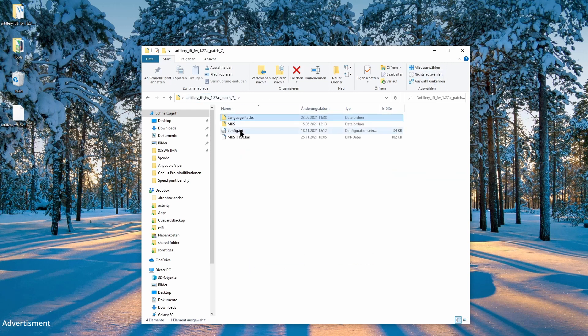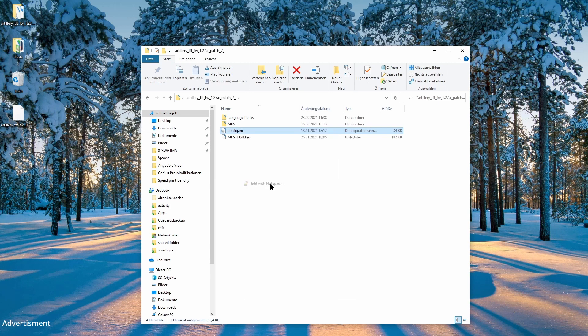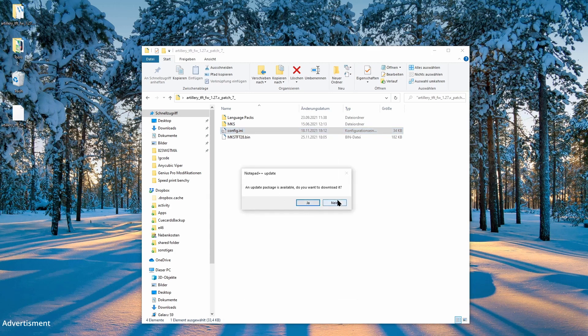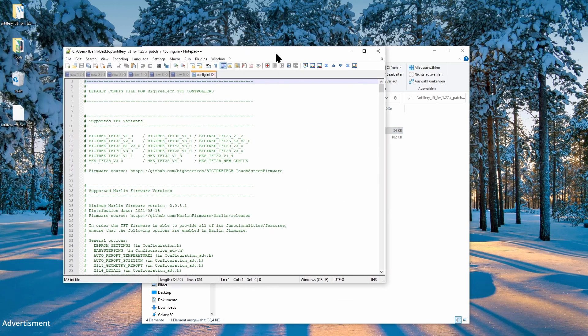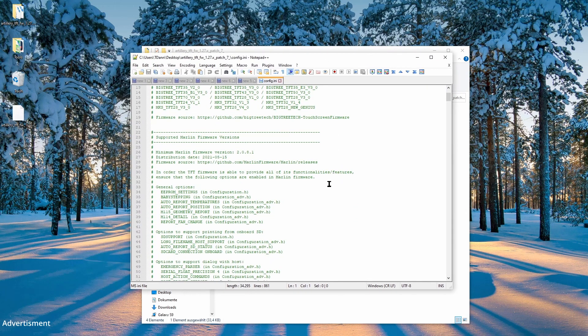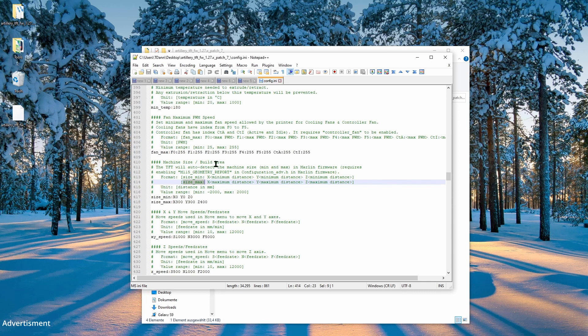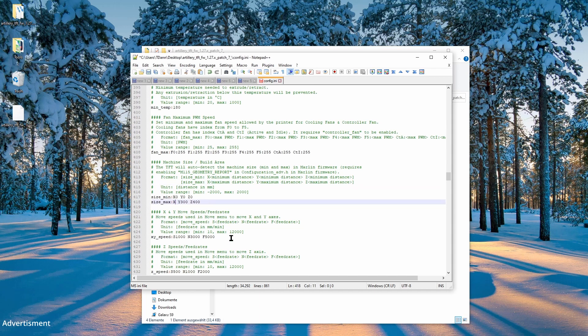The next step is to edit the configuration.ini. You should use Notepad++ or at least the editor, don't use Word or something like that. And we search the modification part for the bed size. This is named Z_size_max and we see here the X, Y, and Z set values of the X machines from Artillery. We modify that to 220 by 220 and Z to 250.